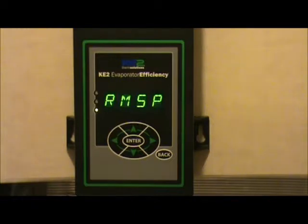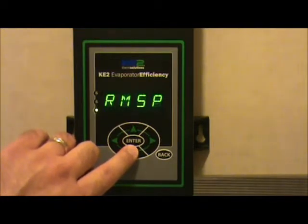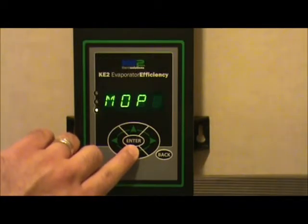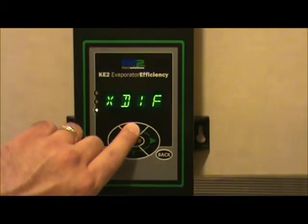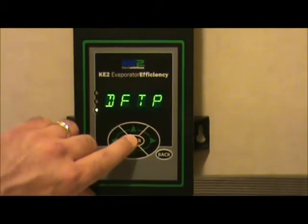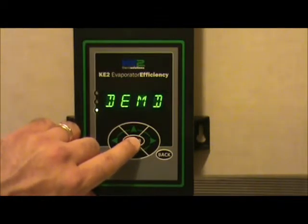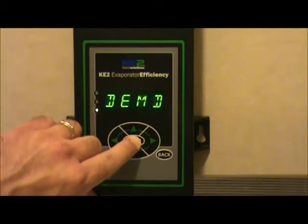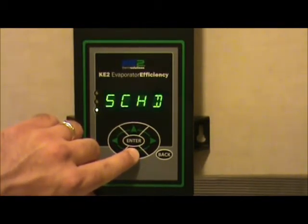At that point, it's going to display what some setpoint changes are available to you. In this case, this one's the room temperature setpoint. What we're looking for, though, is the defrost mode — which is going to be DFTP, or the defrost type. You hit the enter key button down, and it's telling you that demand defrost is what the current setting is. If you hold the enter key down for another three seconds, it's going to highlight the demand mode, and you can press up or down in order to change that type of defrost.